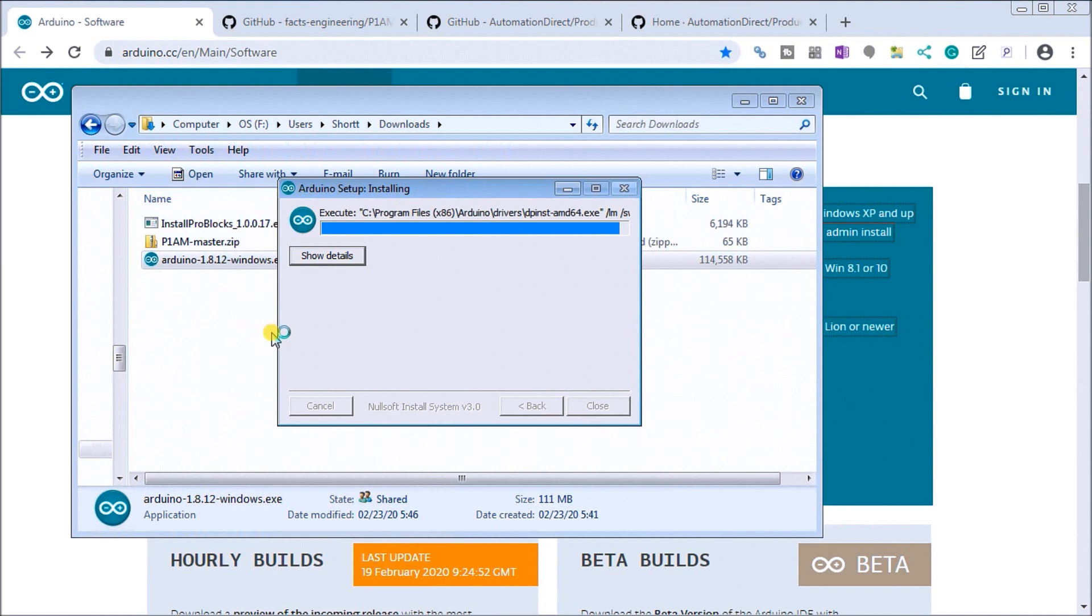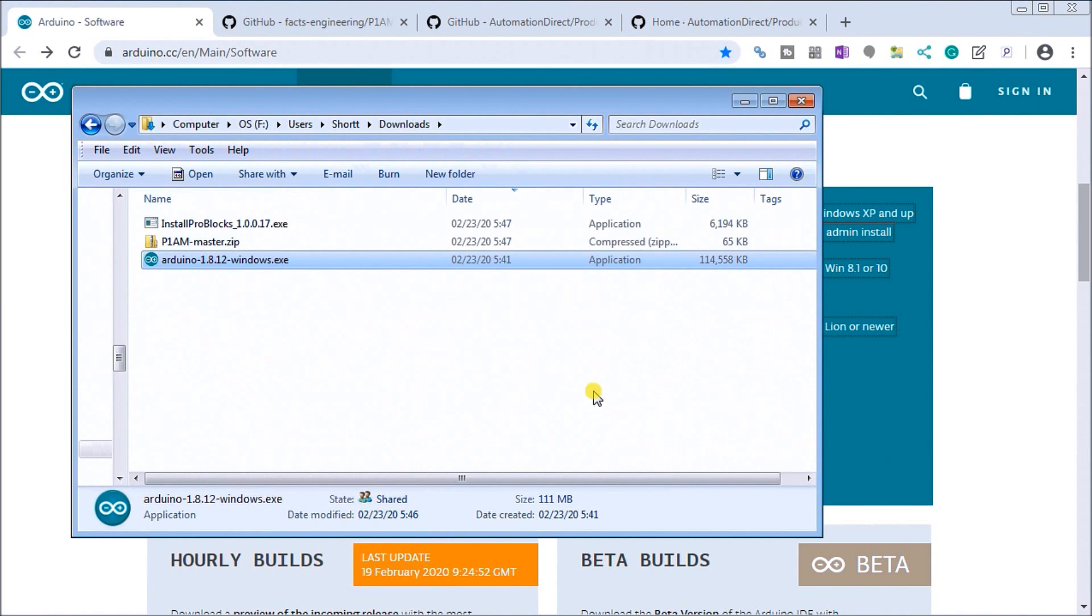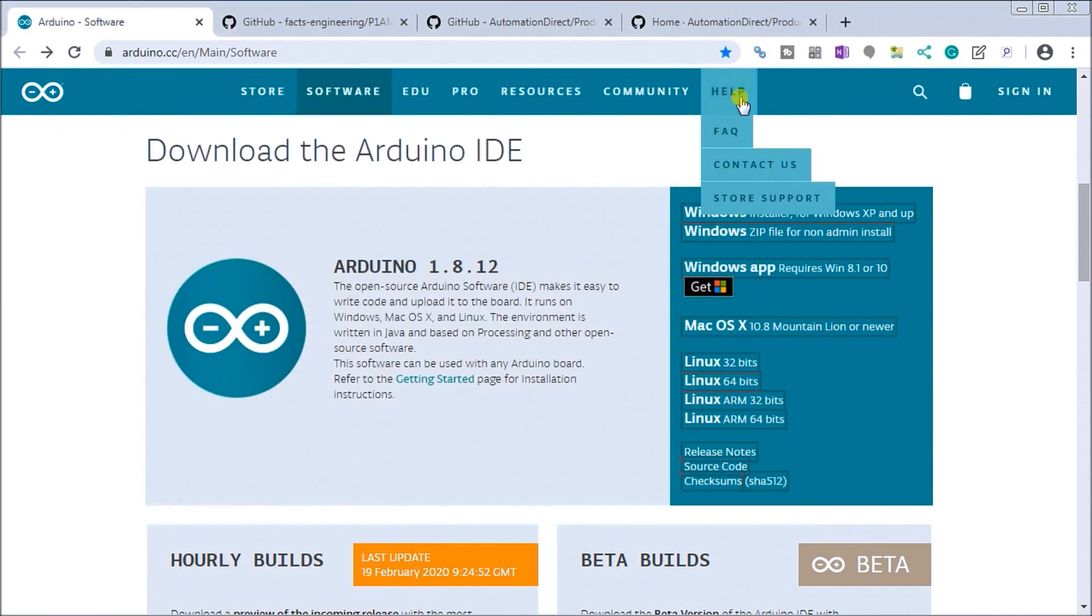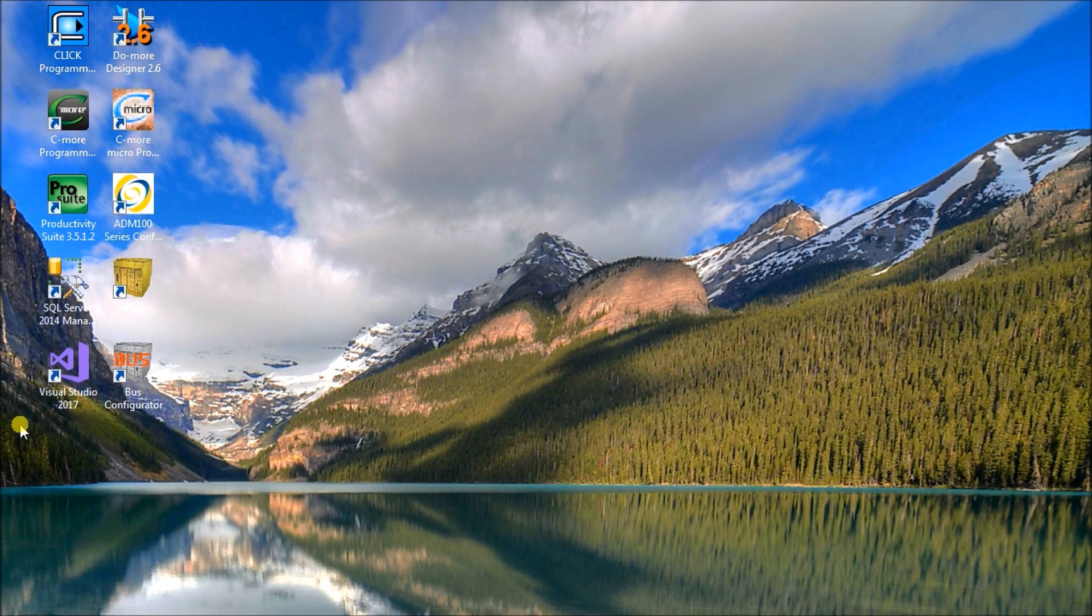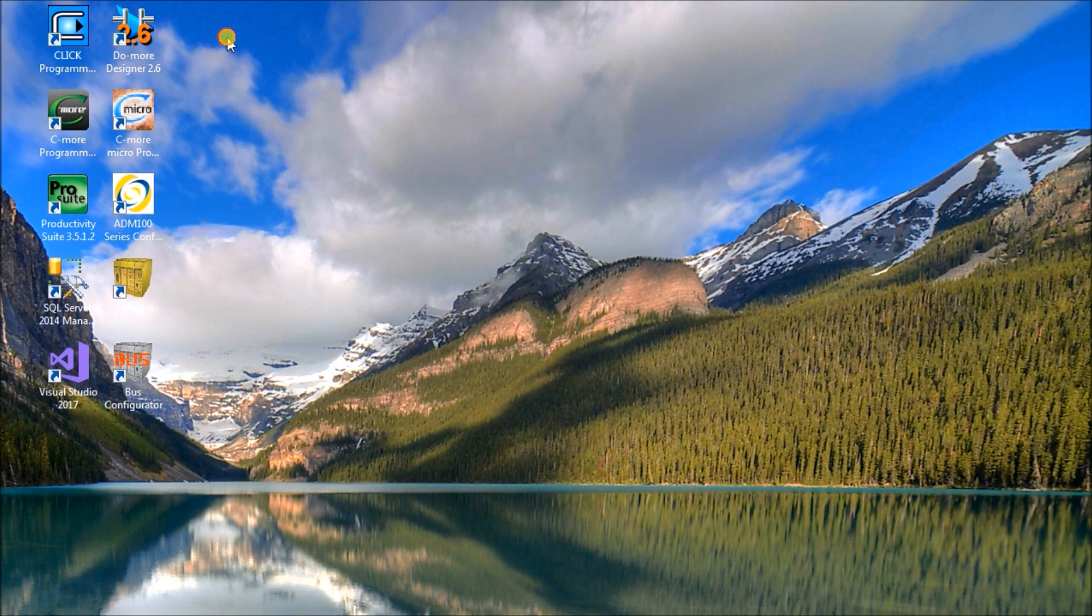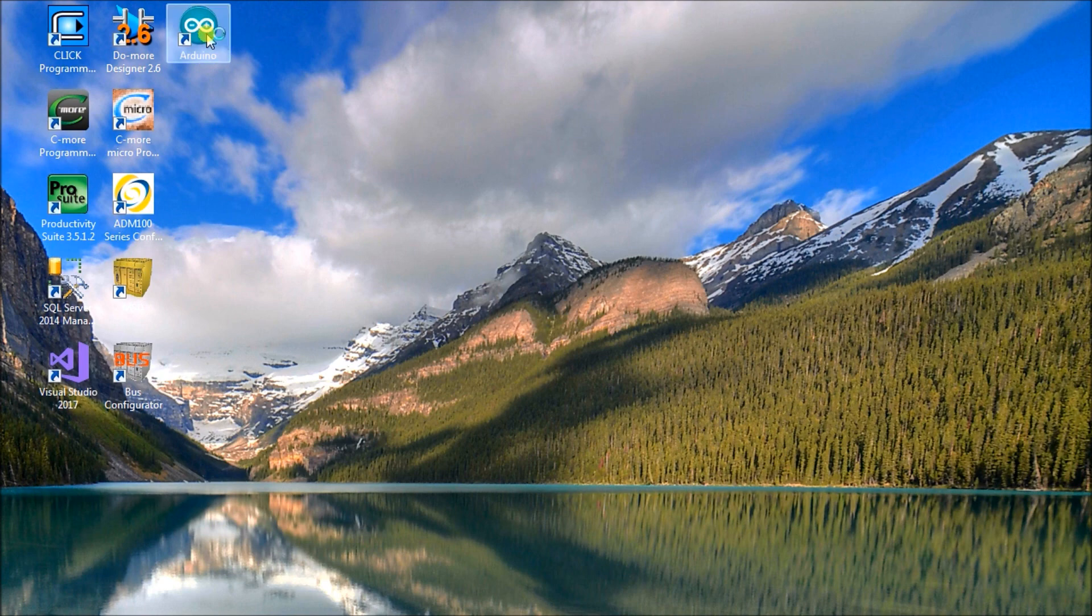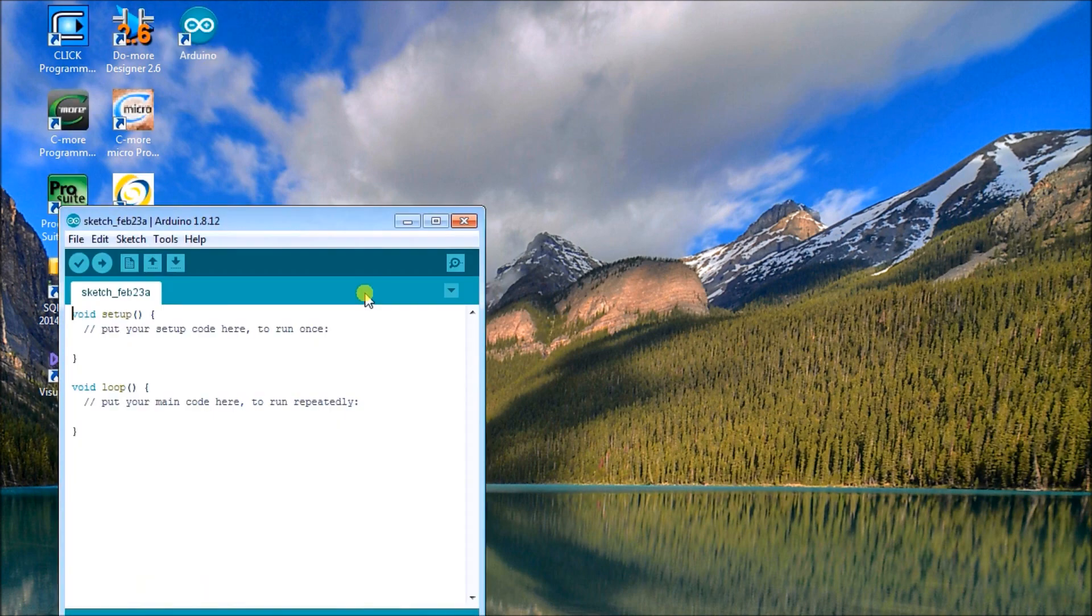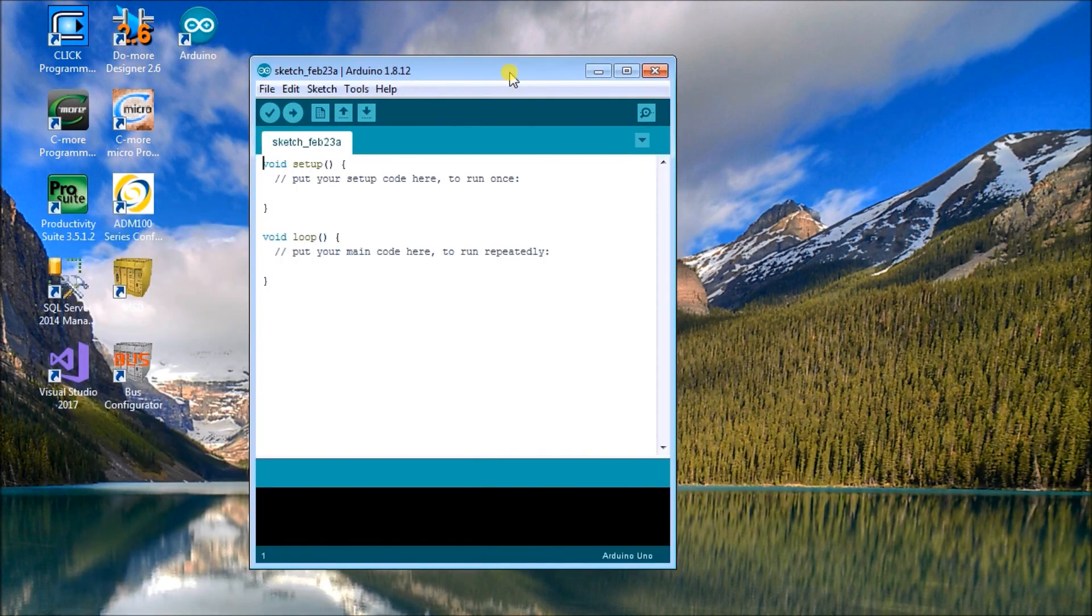So the software will actually run on Windows, Mac, and Linux operating systems. So now we've completed our installation of our Arduino package so hit close. What it did was put an icon on our desktop. We'll just drag our Arduino icon onto our main desktop here so we can see it. So that's what it looks like. And if we double click on it, it will actually start the Arduino software package for us. So there it is right now.